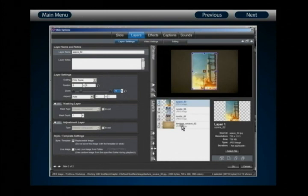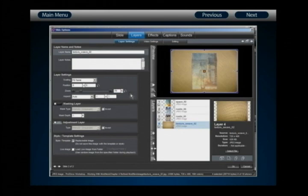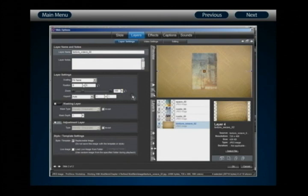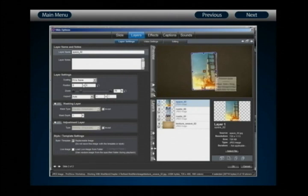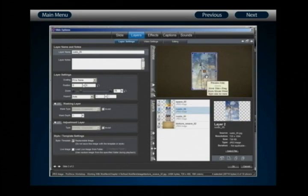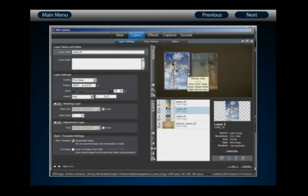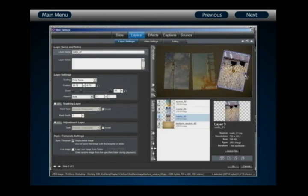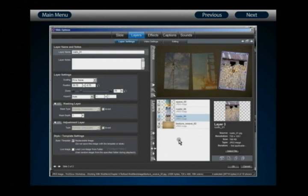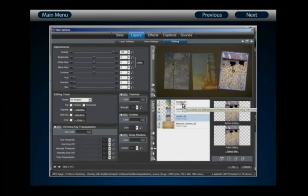Now position the layers within the slide frame. Leave layer 1 in the middle with a small rotation to the left. Take layer 2 and move it over to the left a bit, adding a slight rotation to the right. Select layer 3, move it to the right edge of the slide frame, and add a little more rotation. With that done, we have the basic visual placement arranged. Once you have something similar, move on to the Editing tab.